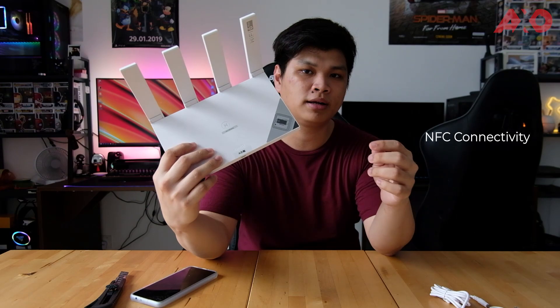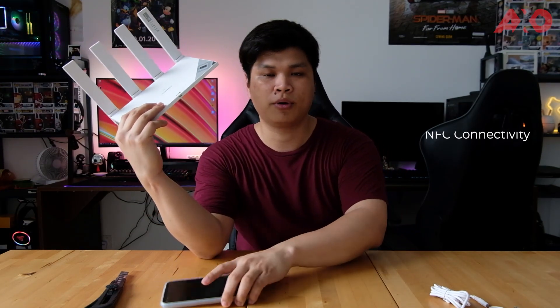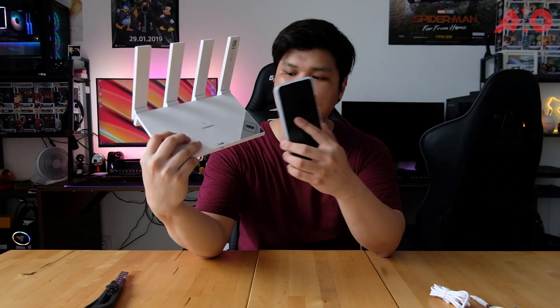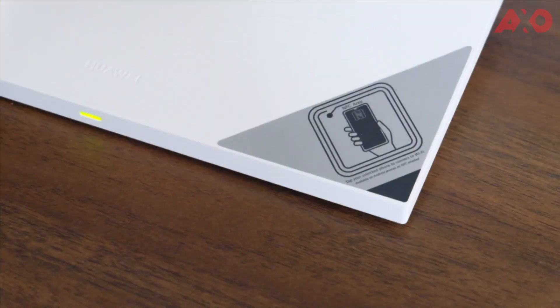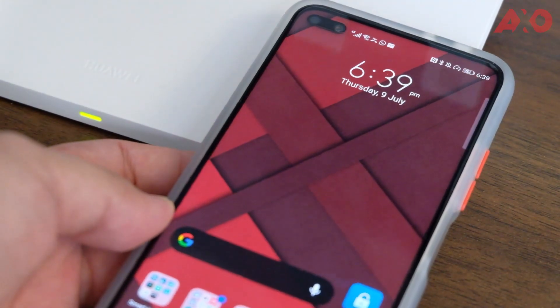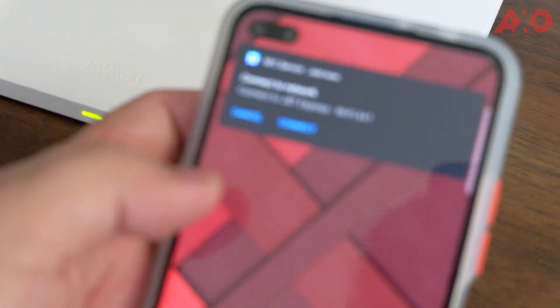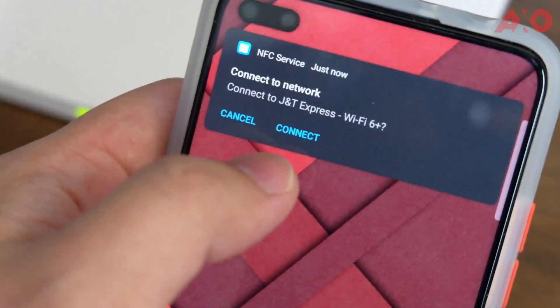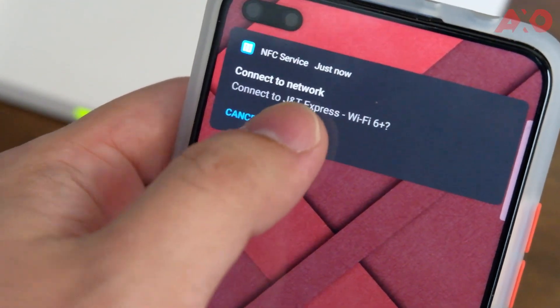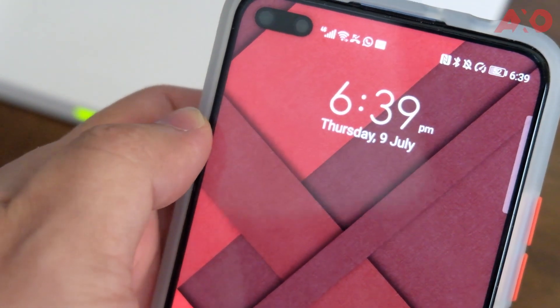The NFC area is here because this one apparently lets you, let's say you have a Huawei or any NFC enabled smartphone, you can just tap it and you will get instantly connected to it without needing to enter a password. So let's say you have a guest over, you don't need to tell them what your password is. They just need to tap their phone onto the NFC area and instantly connected.